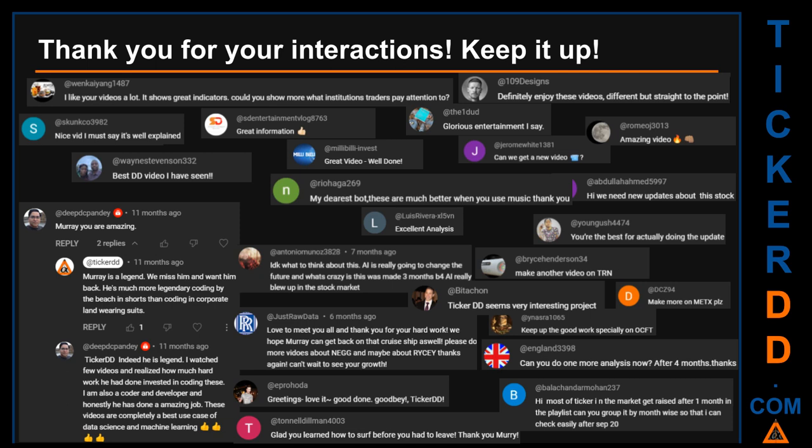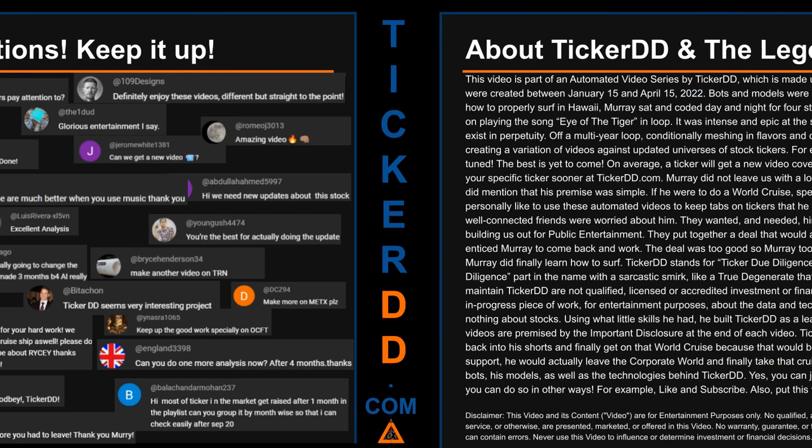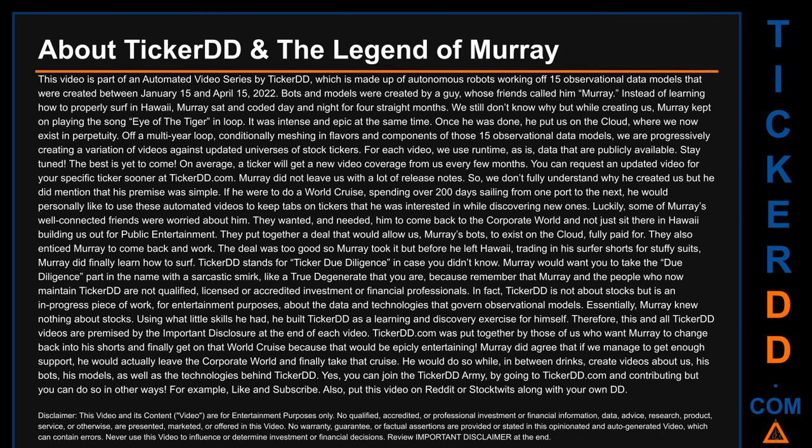Thank you for your interactions — keep going. Let us know in the comments what you think about this ticker and what your target price is. Here are some comments that we have enjoyed reading: 'Best DD video I have seen.' 'Definitely enjoy these videos — different but straight to the point.' 'Very nice video, I must say — it is well explained.' 'Glorious entertainment.' Thank you again for your feedback; please keep them coming. Hello — let's talk a bit about Ticker DD and the legend of Murray.